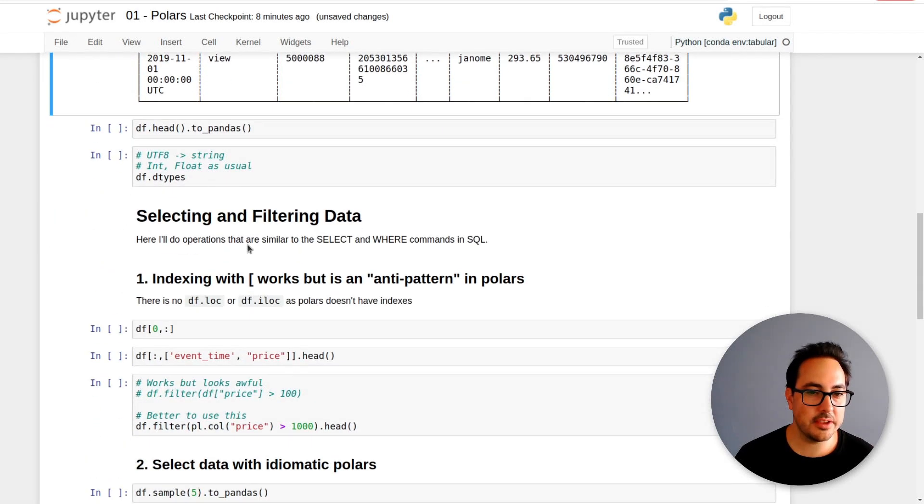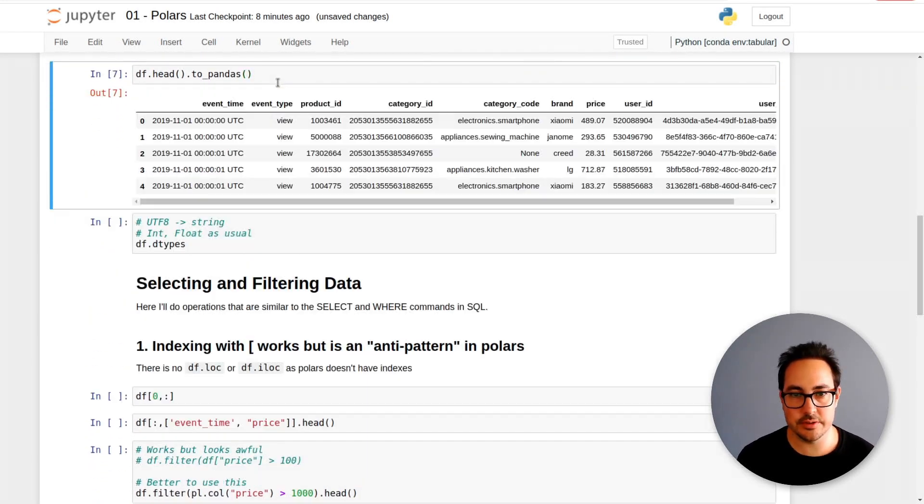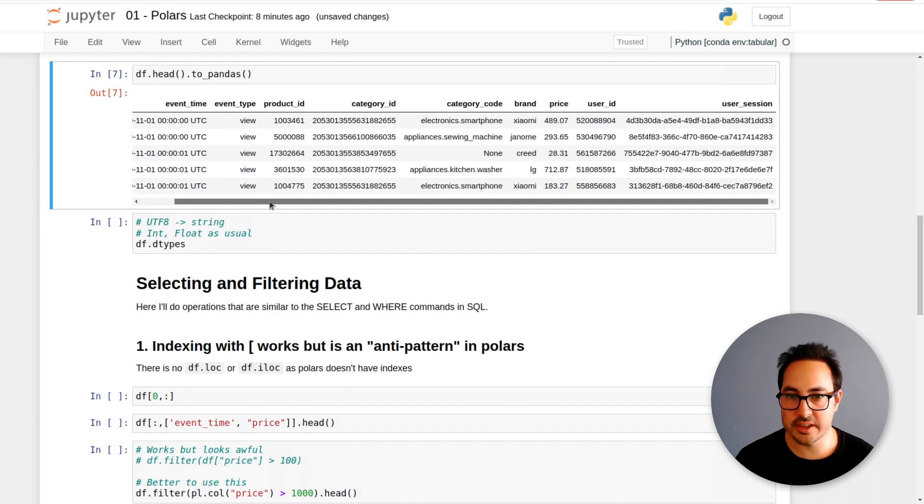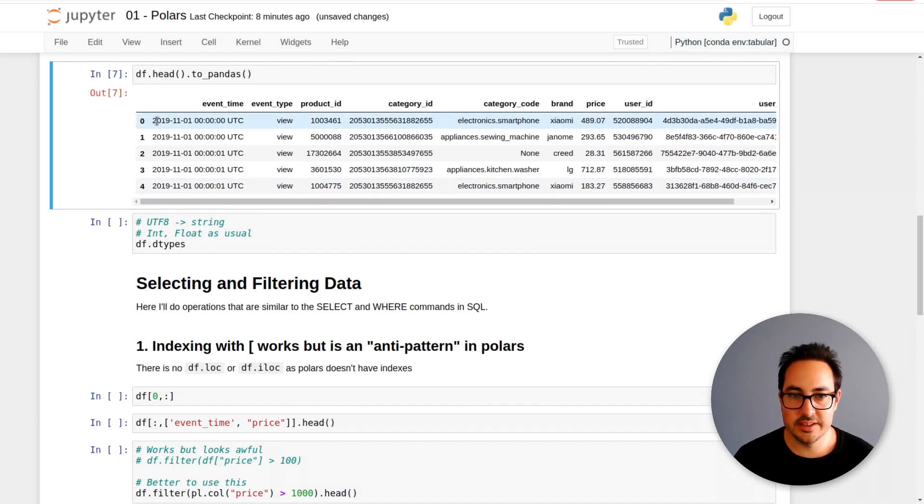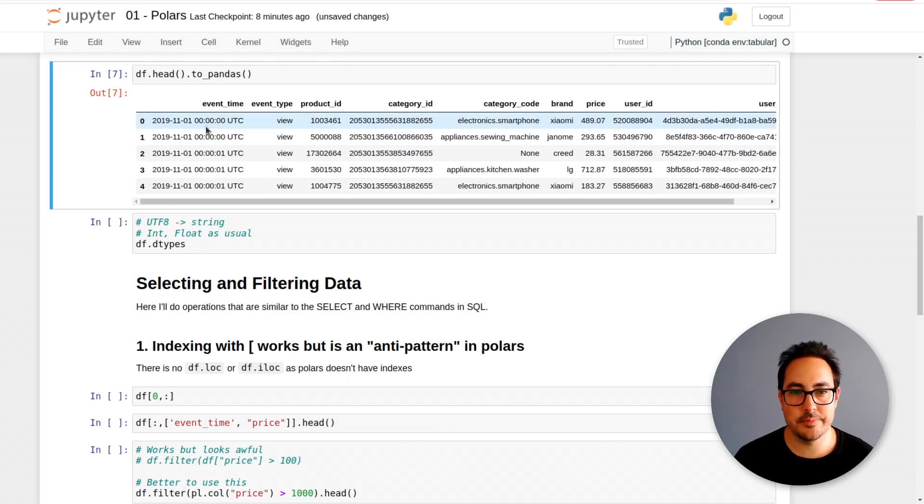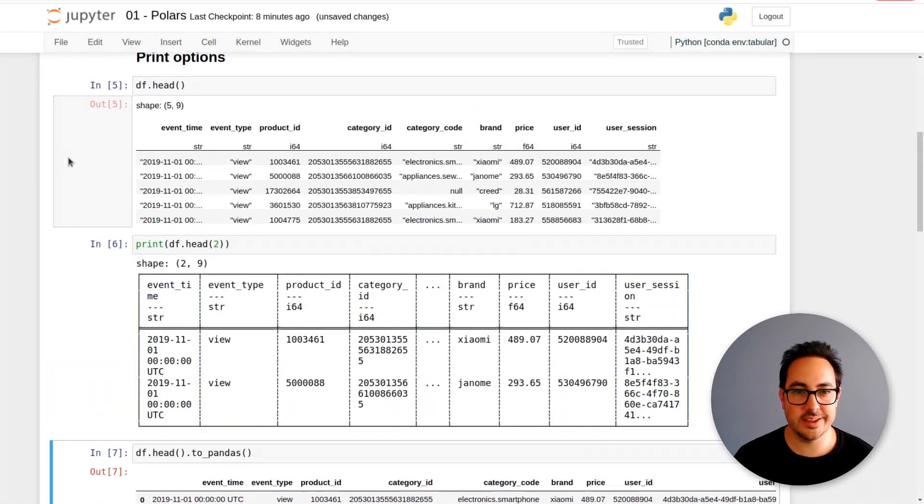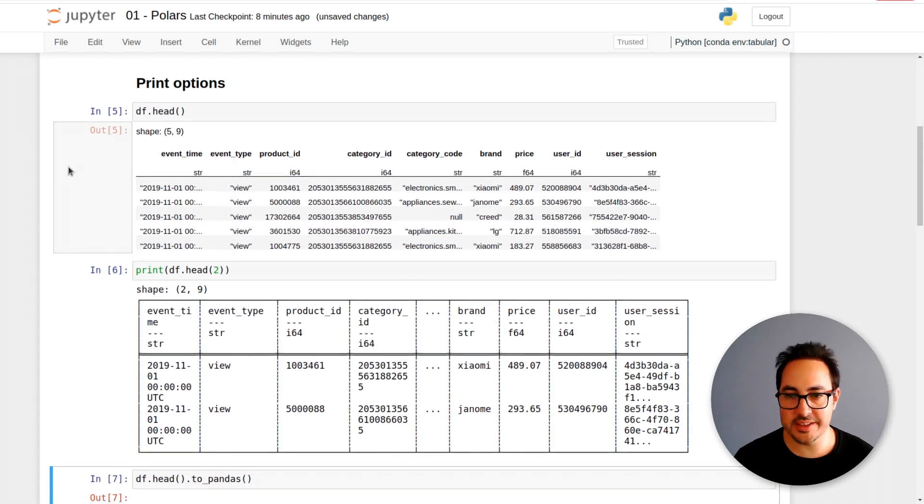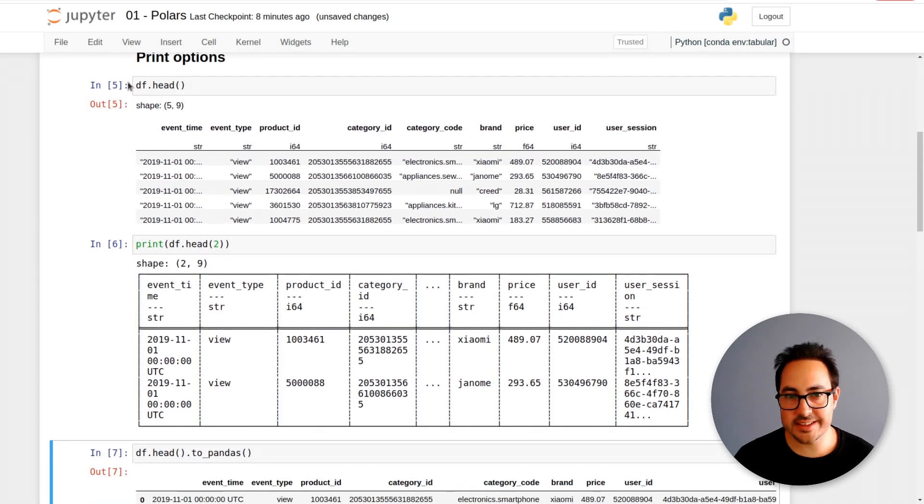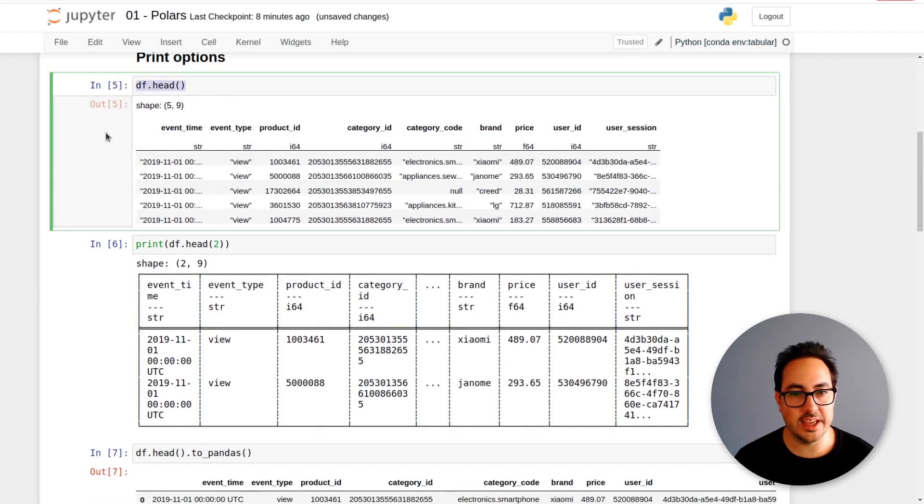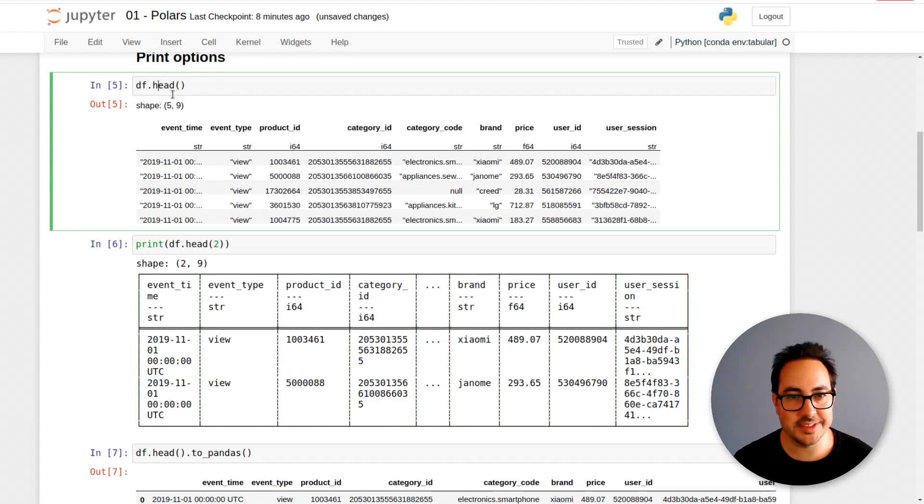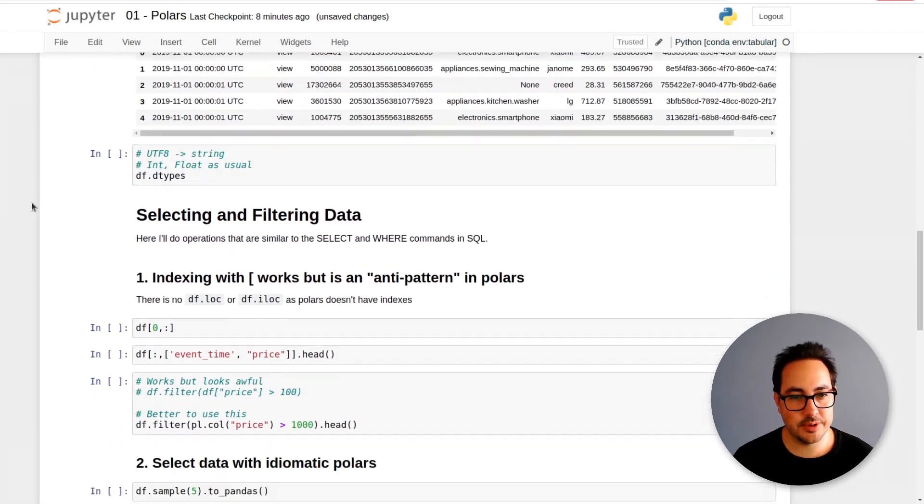If you've seen Spark it's kind of similar to how Spark does it. To me it looks a little bit awkward but it's not bad. The other thing you can do is convert it to pandas and look at it the normal way. So that's about printing options.